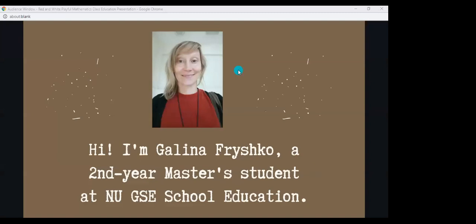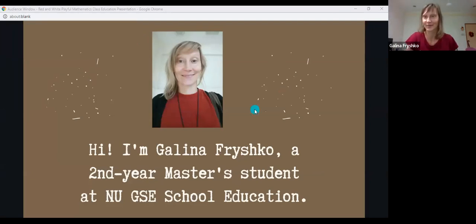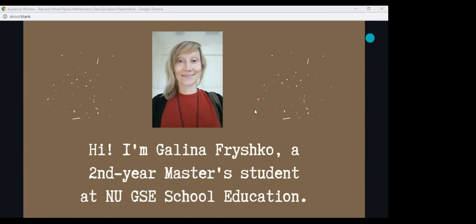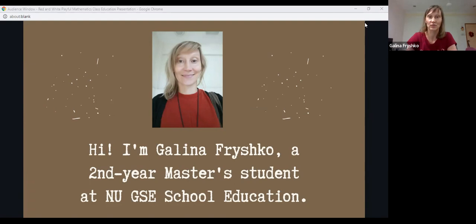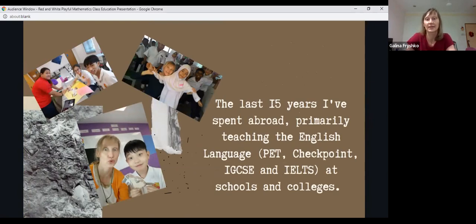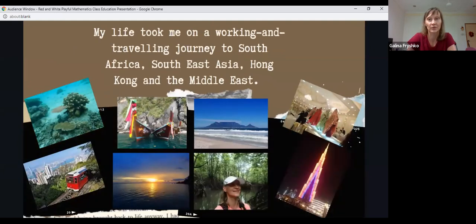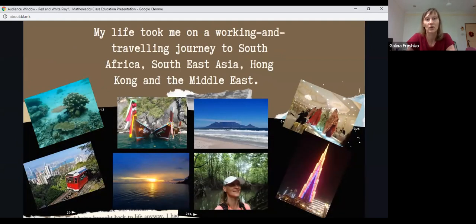My name is Galina and I'm a second year master's student at NUGSE School of Education. The last 15 years I spent abroad, primarily teaching the English language, various subjects at schools and colleges abroad. My life took me on a working and traveling journey to South Africa, Southeast Asia, Hong Kong and the Middle East.